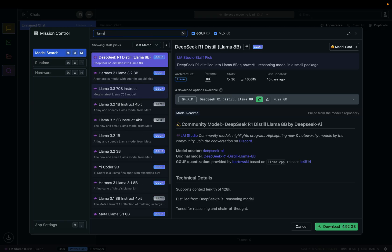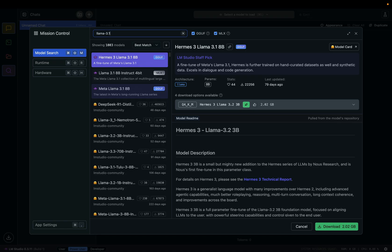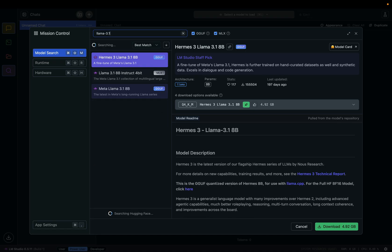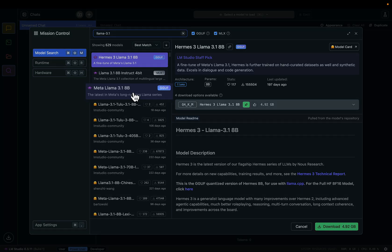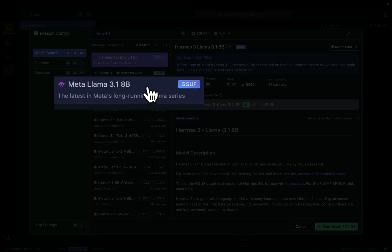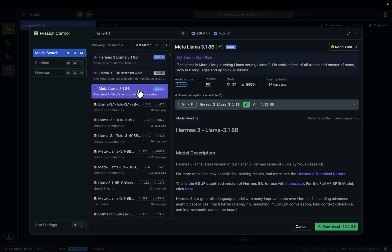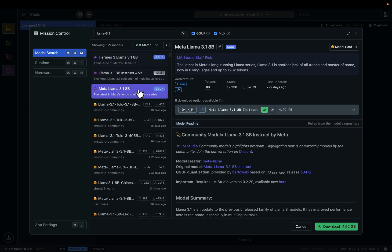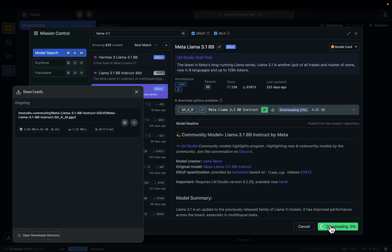Model Llama 3.1 8B, this one here. Let's click this. As you can see, it requires almost 5 gigabytes of memory. Let's click Download. It will take a while to download the large language model.